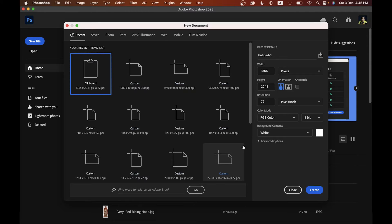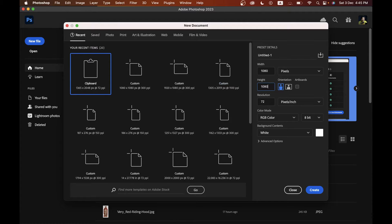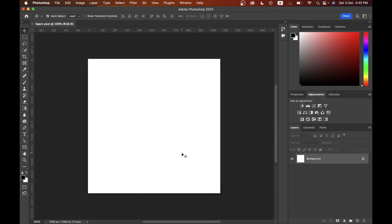There is also a New File option. If you hit New File, you will find all the options to create a new document. You can set the name and also set the resolution of your document. I'm going with 180 by 180 pixels as the resolution and naming it 'Square Post.' Now hit the Create button — this is your new document.